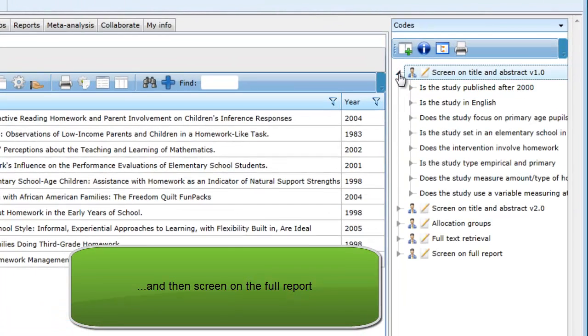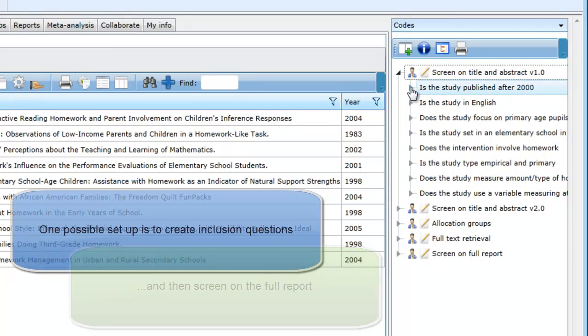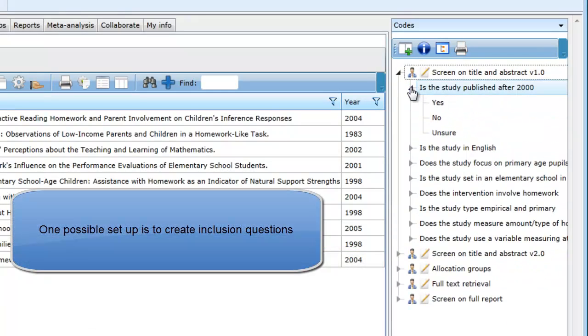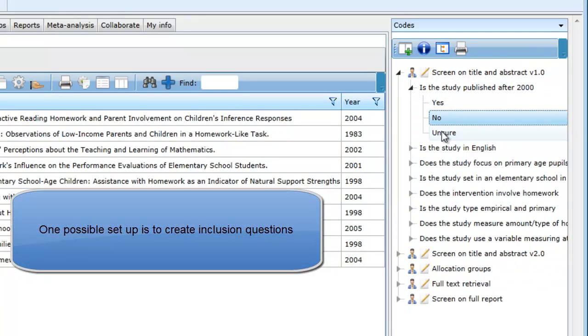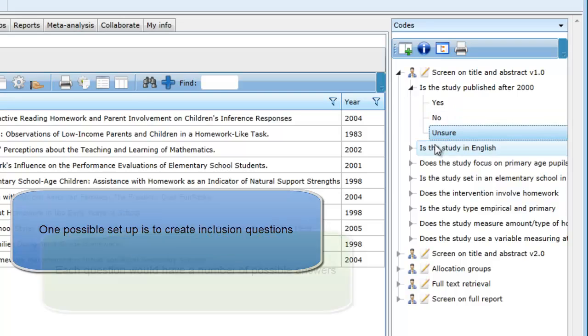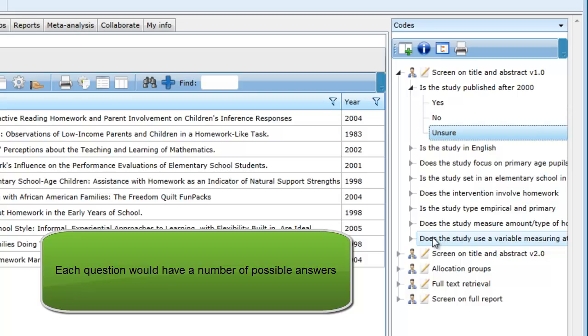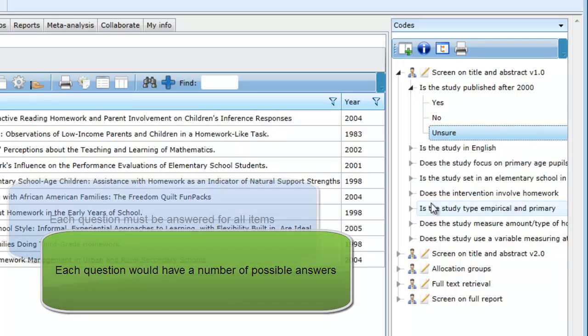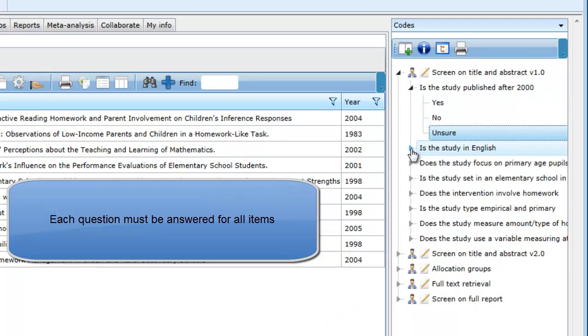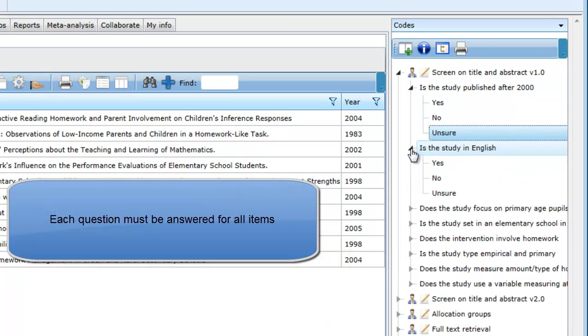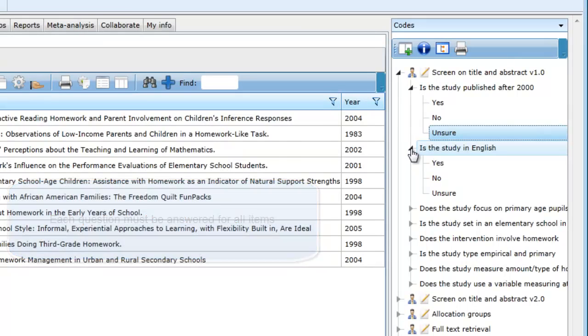In this example, the inclusion criteria has been initially set up as a series of questions with yes, no, and unsure as possible answers. Each question is based on the different inclusion criteria that help define the review's scope. Using this method, the user will need to answer each question and then determine which items are included based on the yes responses.